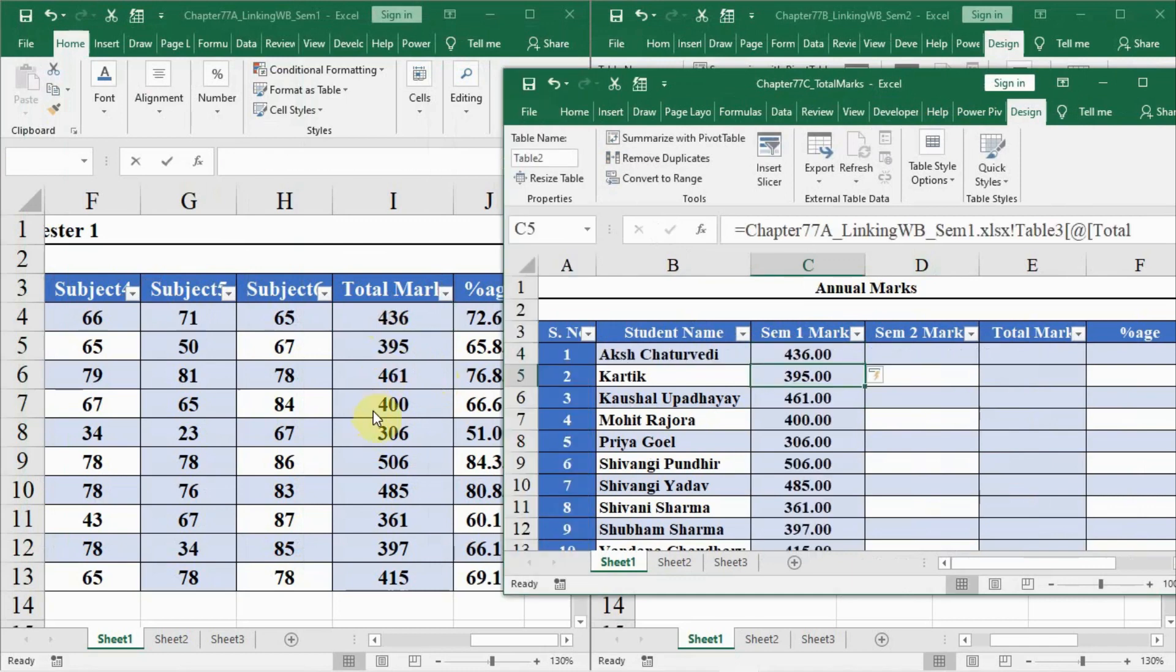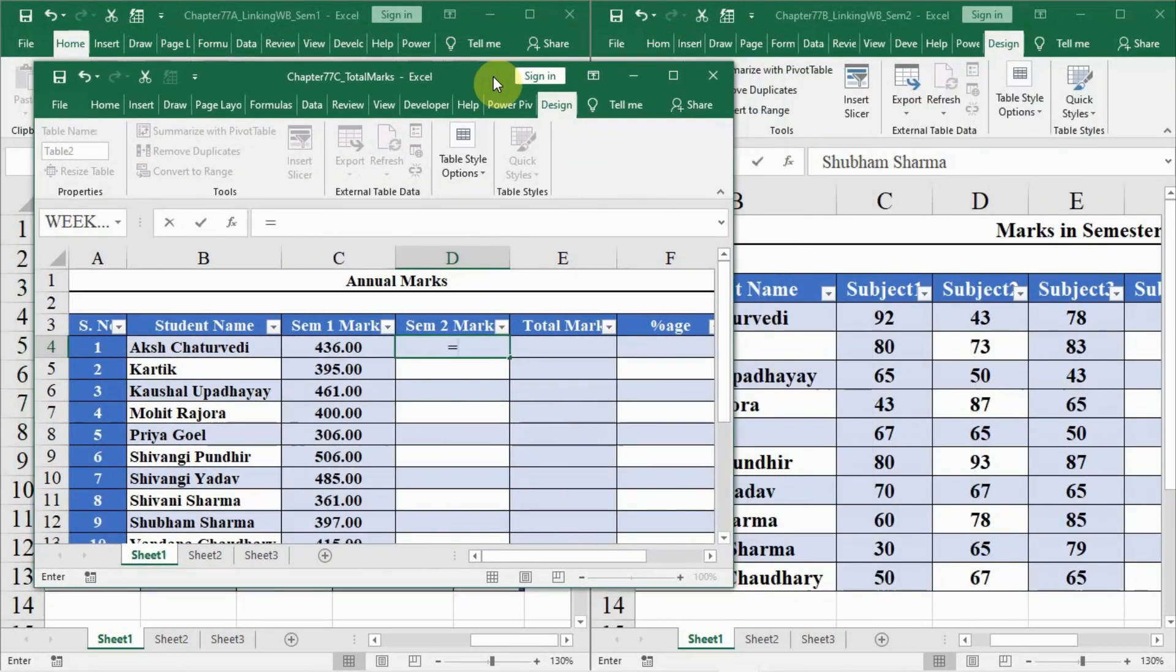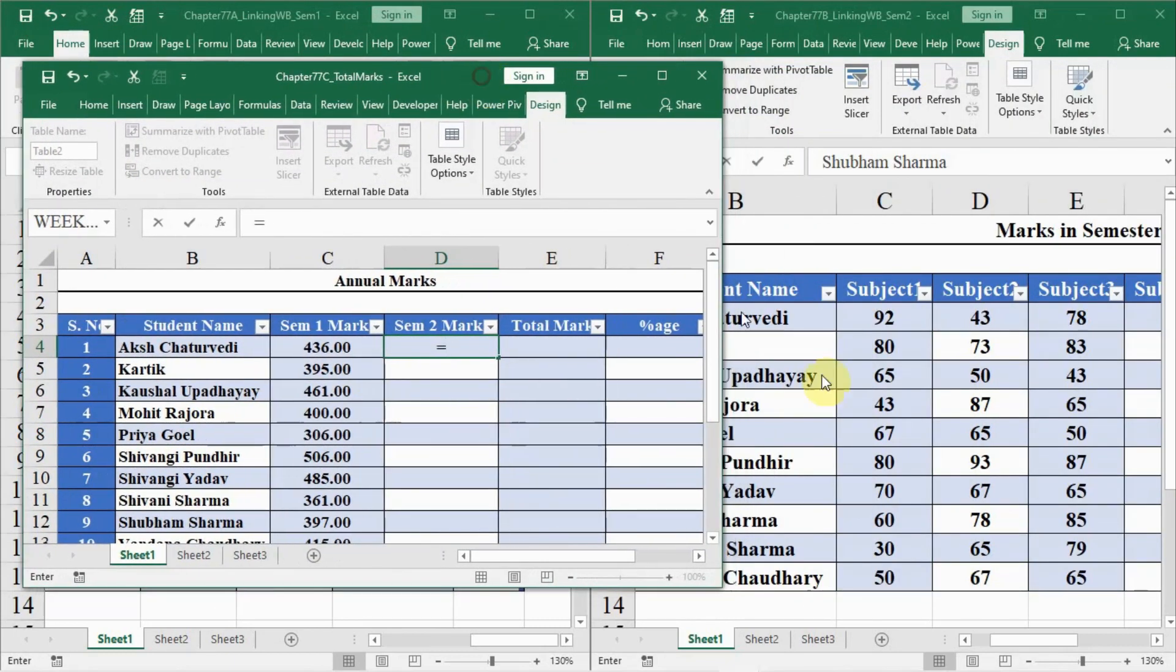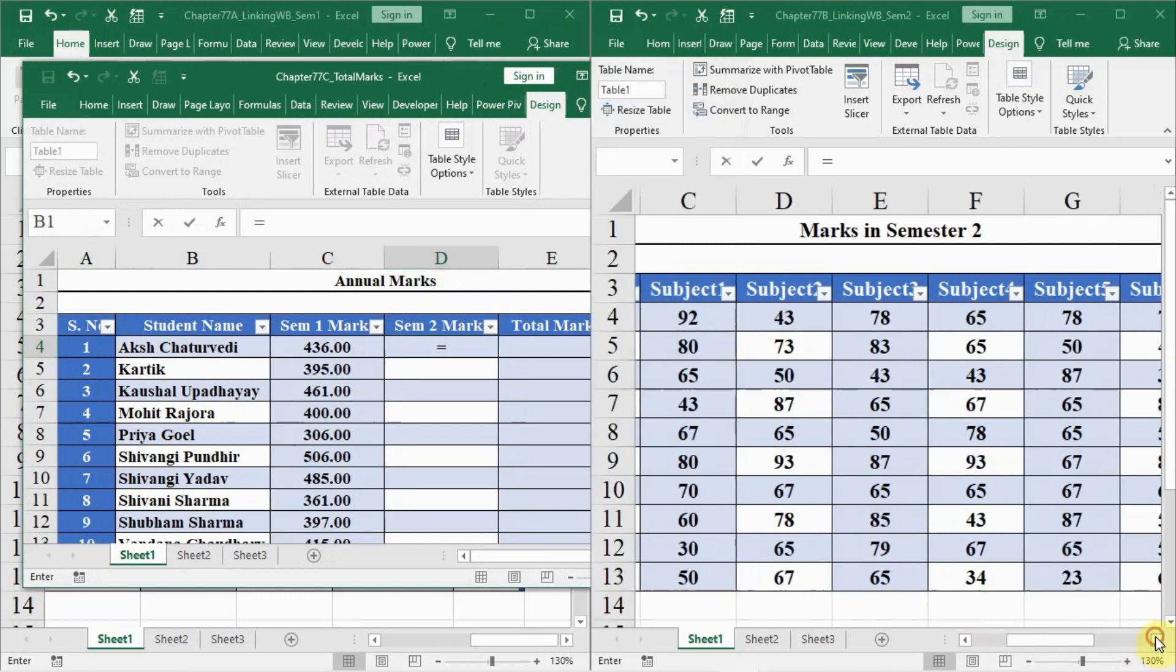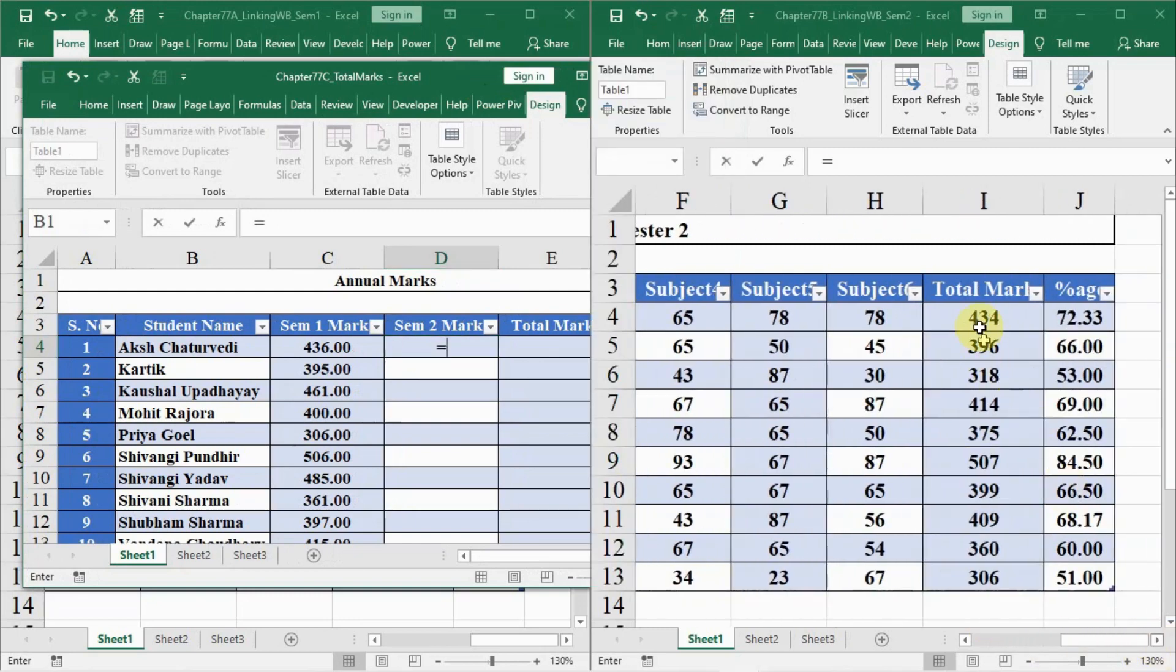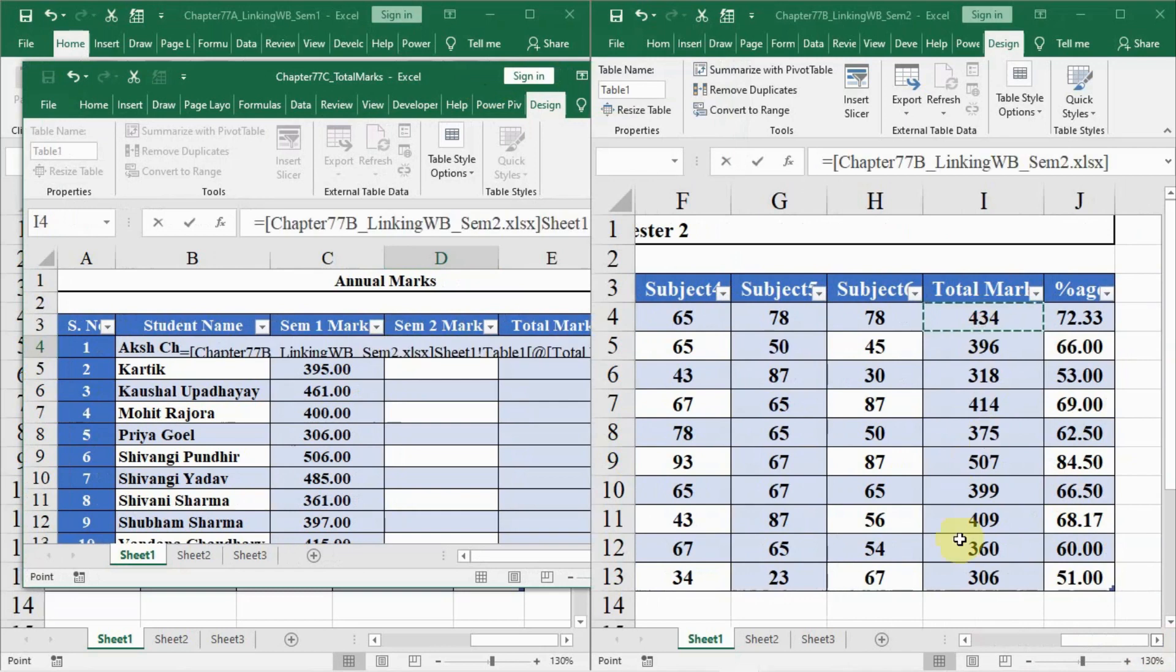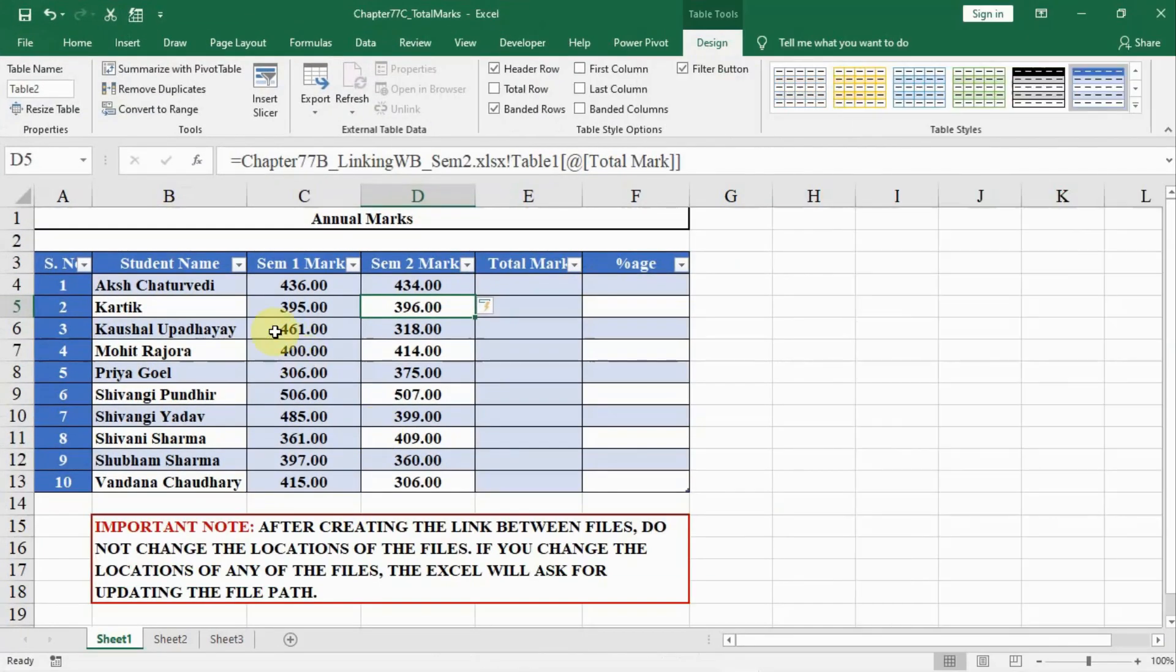As soon as I press enter, all marks come up here by itself. Then go to semester 2 marks, press equal to, and then I will shift this a little and go to sheet 2 where we are having semester 2 marks. I will go here and select the semester 2 marks like this and press enter. And I am having semester 2 marks by itself. Now see all marks are there by itself.